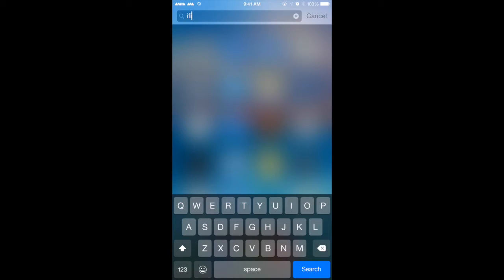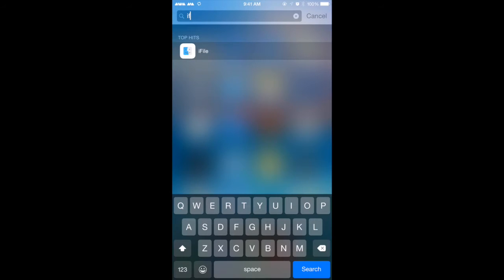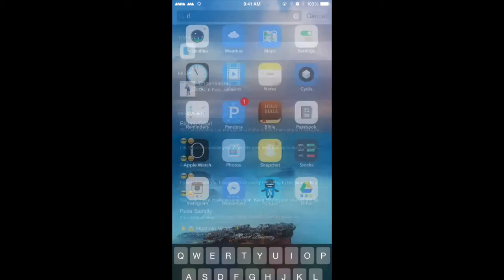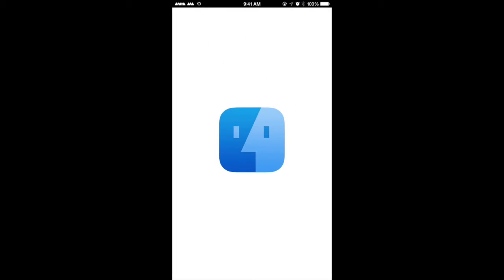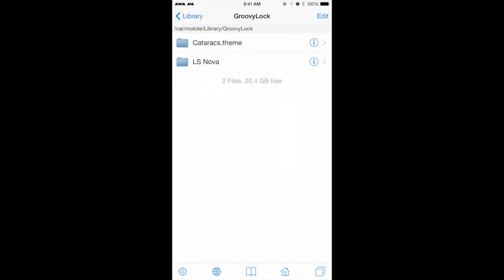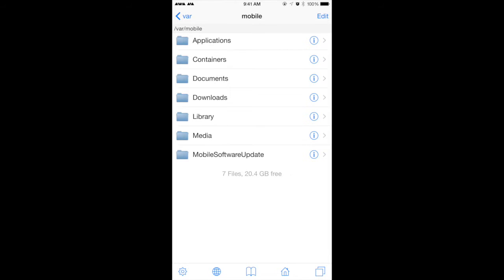There we go, sometimes it doesn't come up in the search. Anyways, let's get into GroovyLock here guys. First thing first, go ahead and press the home button here in the bottom.